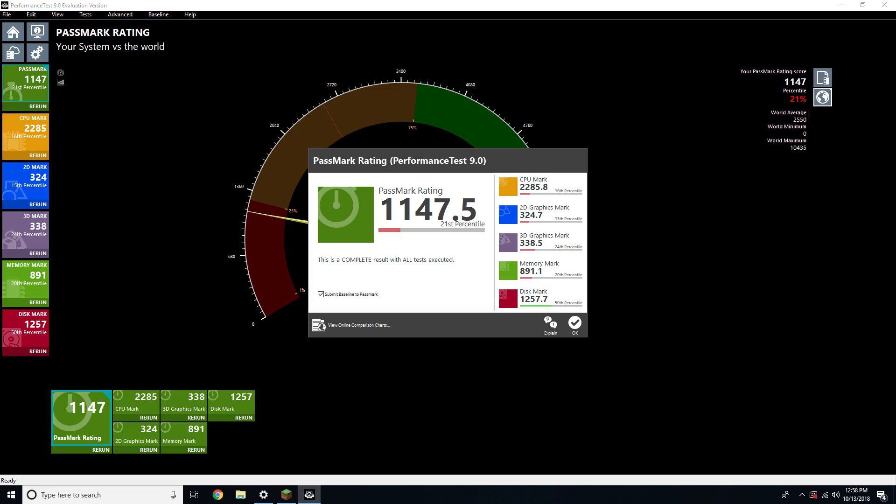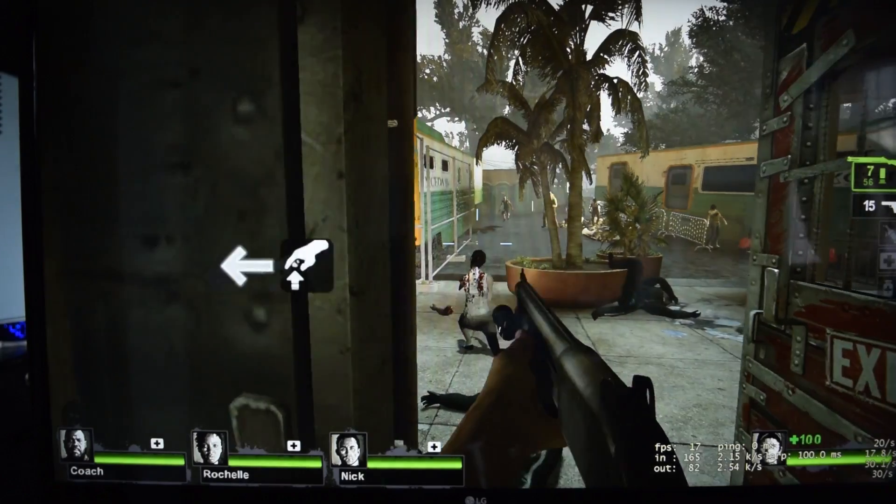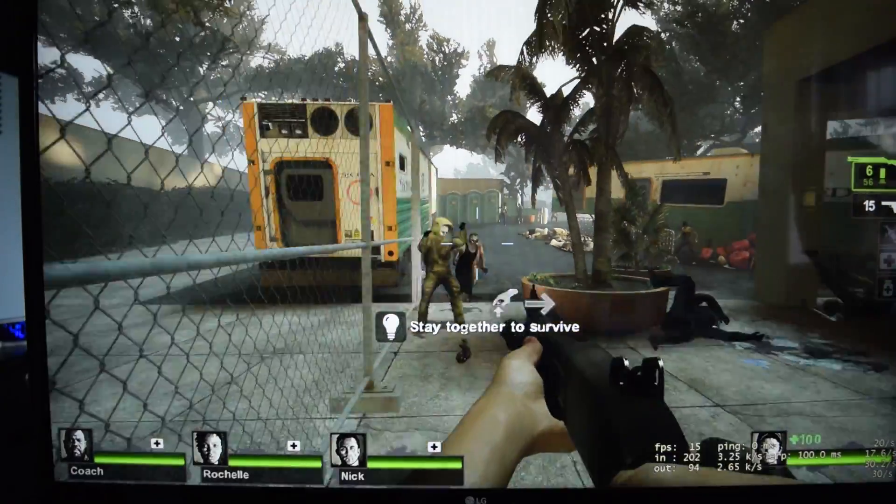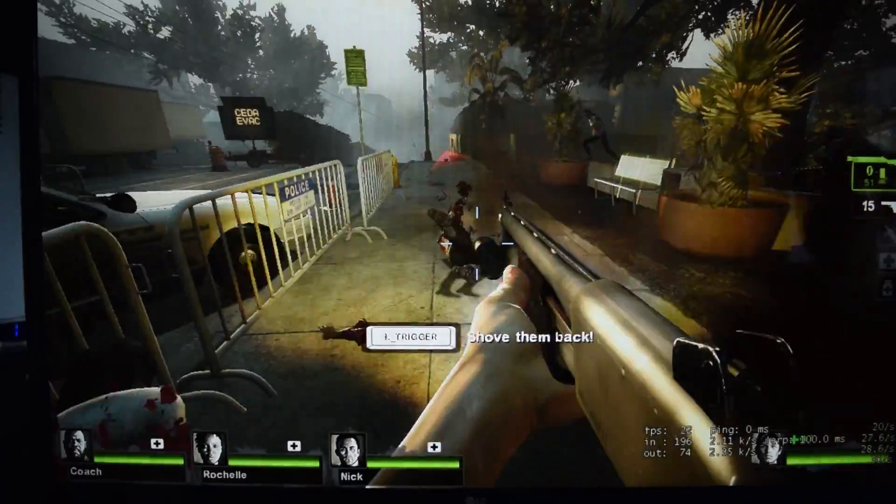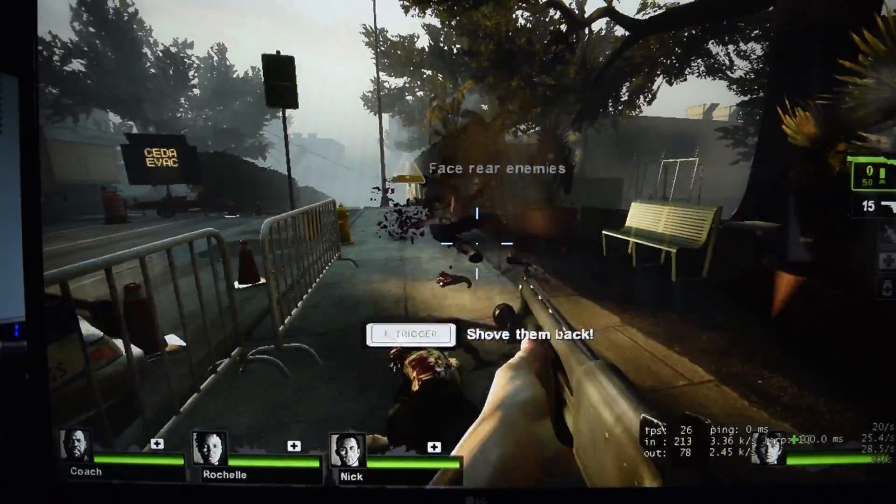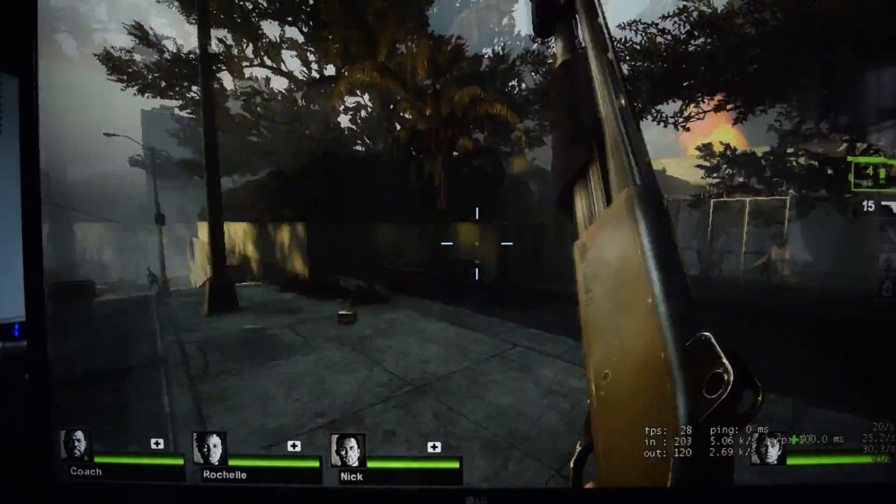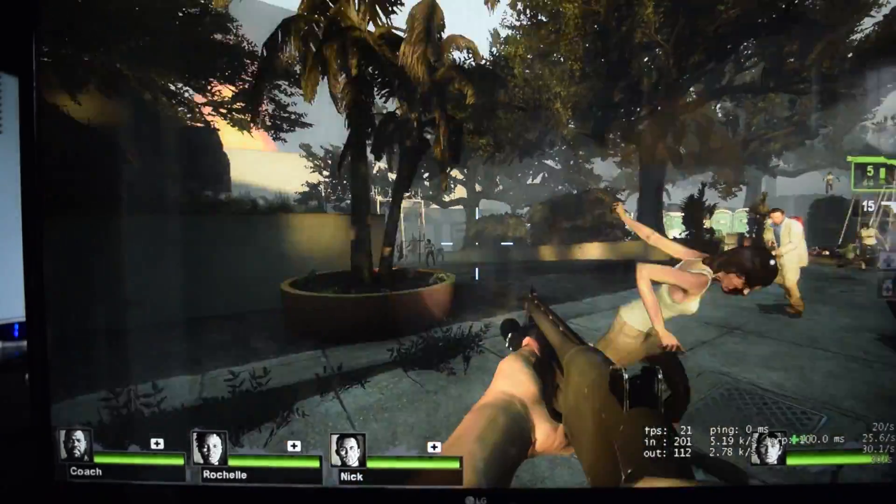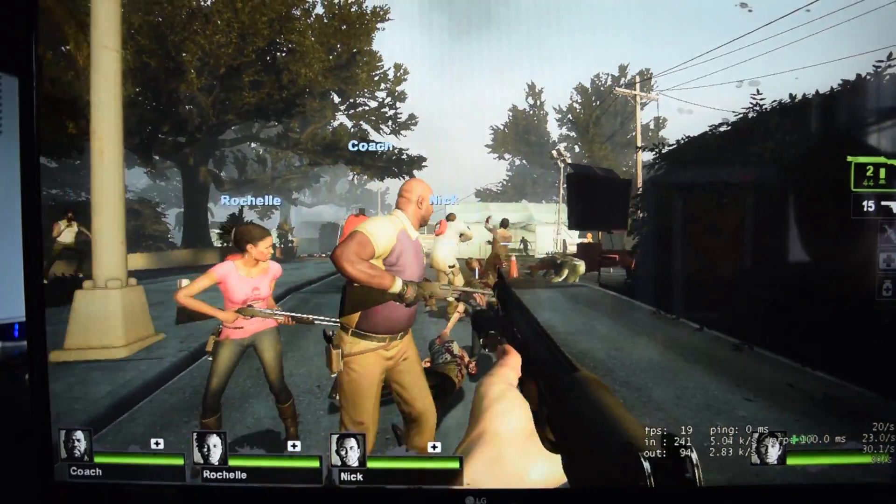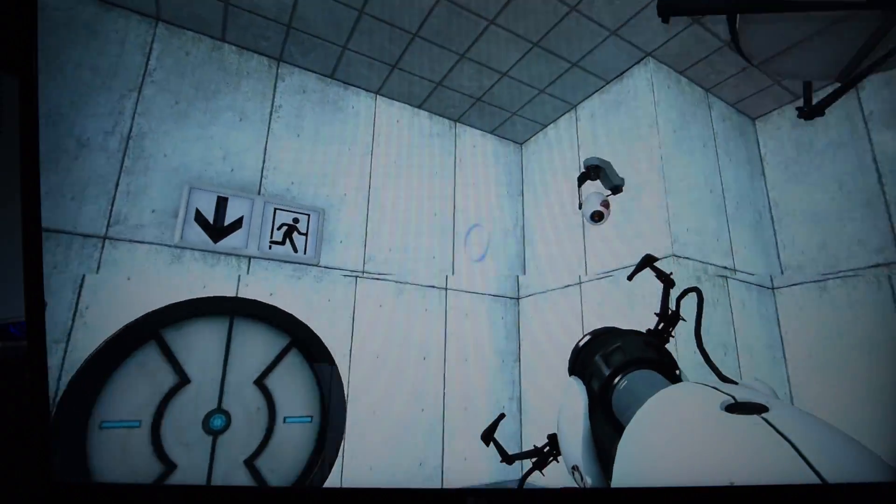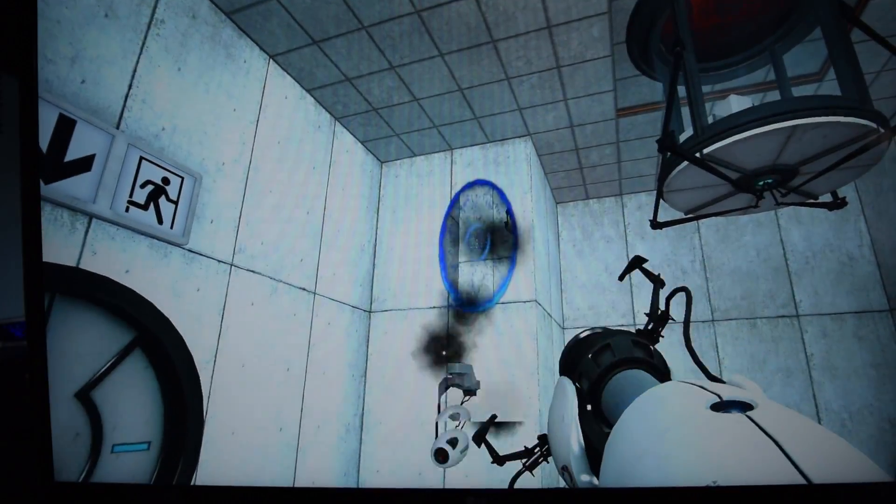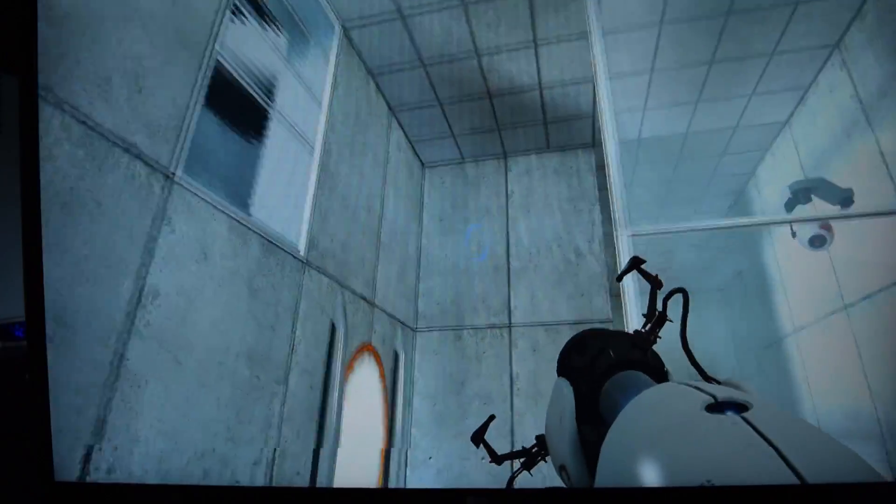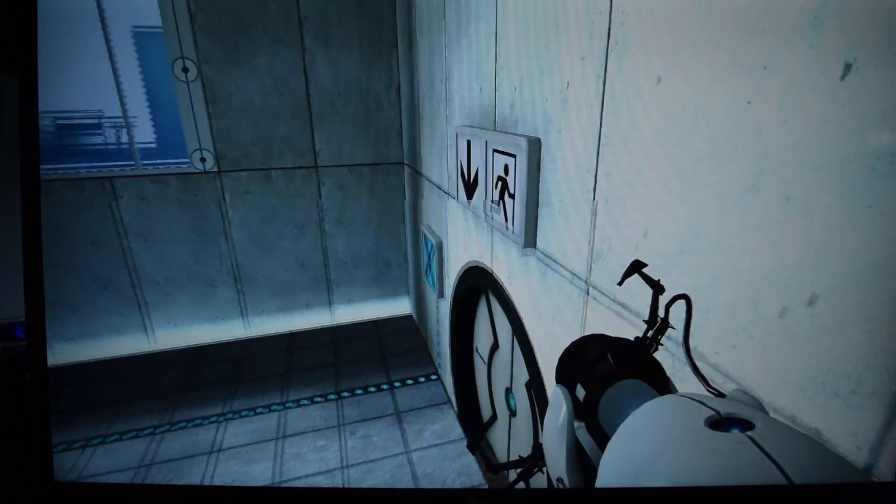Things looked a lot better when it came to running actual games. Left 4 Dead 2 ran at 20 frames per second at 1080p with everything turned to high. Bumping the resolution down to 720p allowed the game to run at a more playable 25-30 frames per second. Portal was playable when set to 1080p at high settings. Minecraft also ran at a playable 30 frames per second with a few of the settings and view distance turned down.